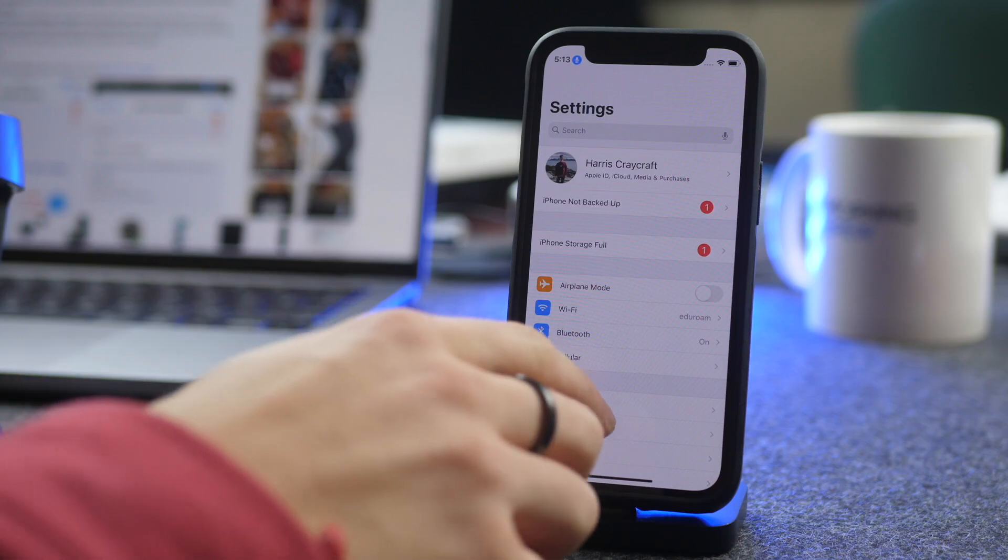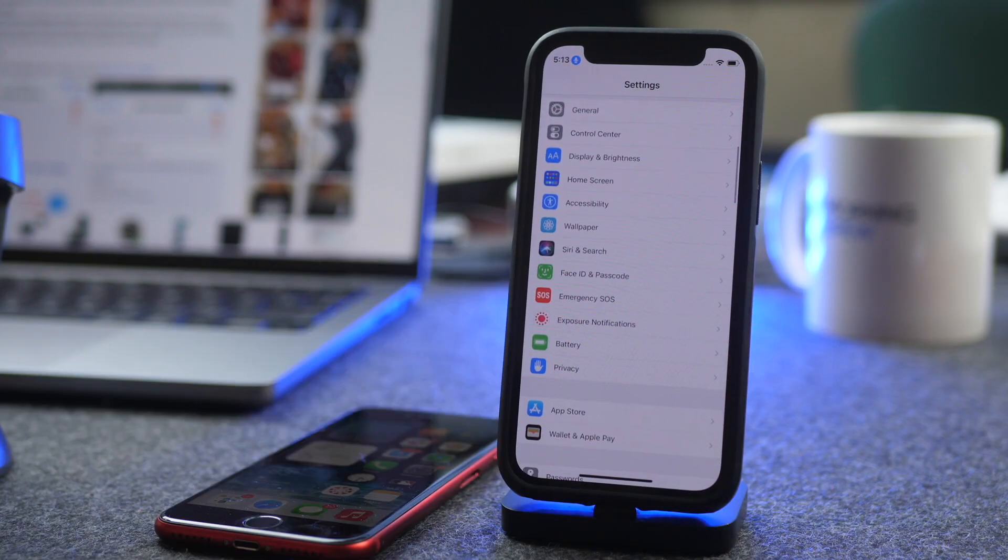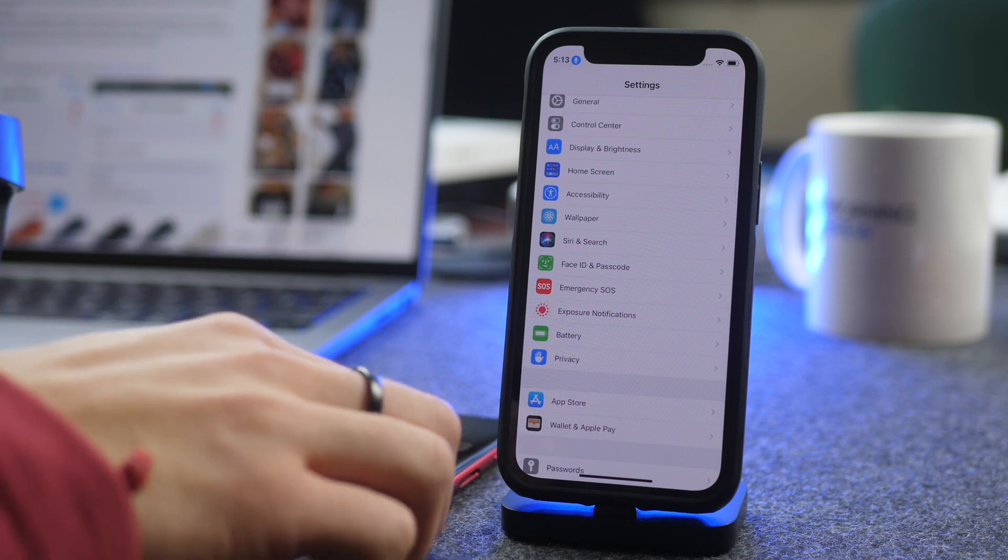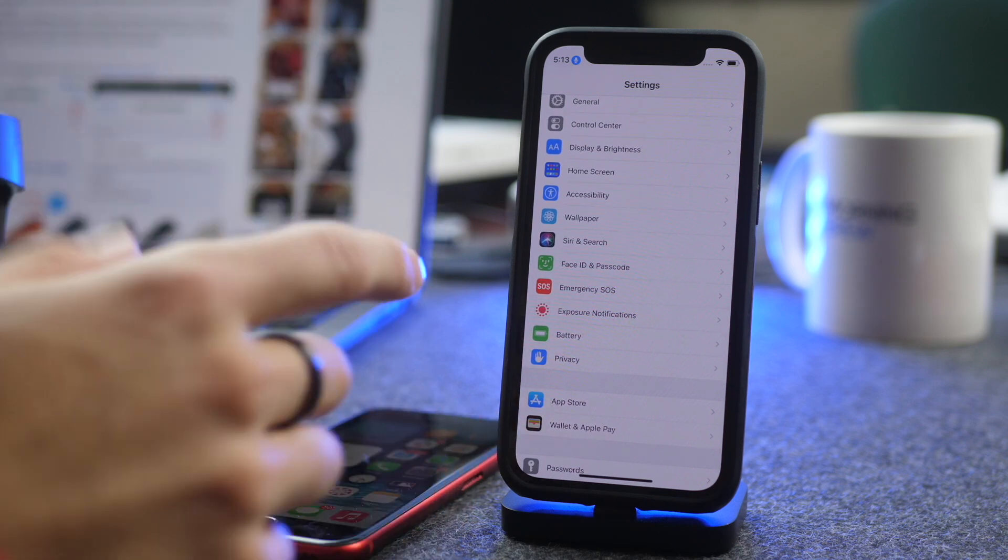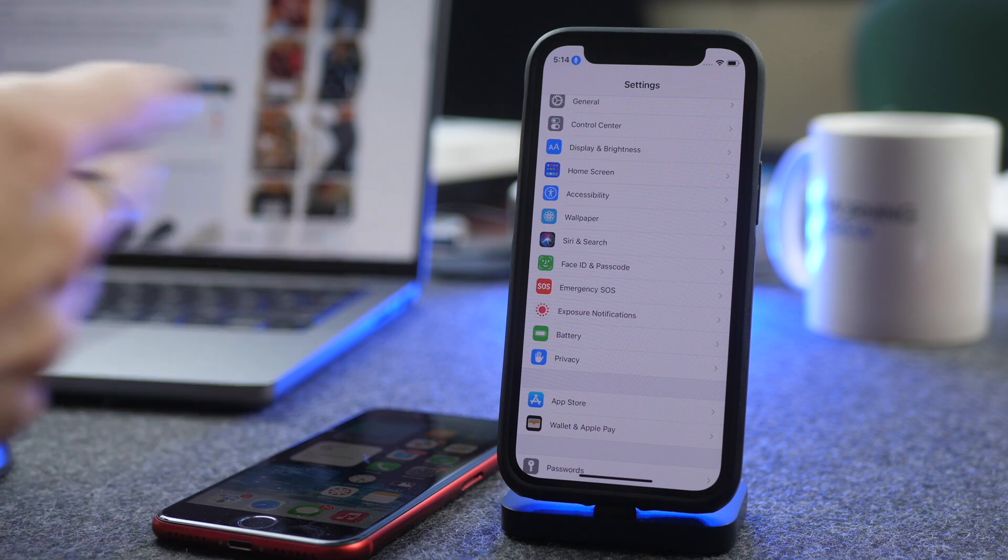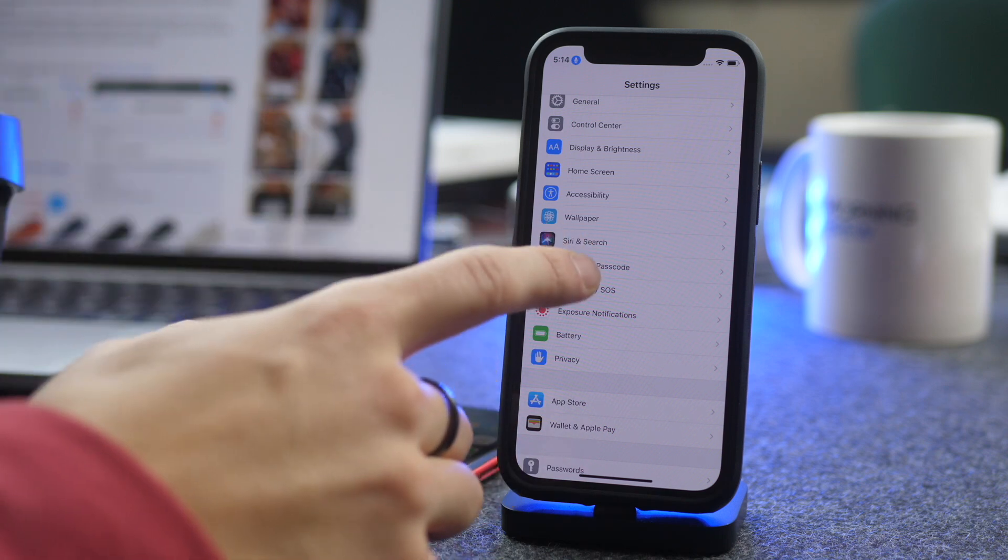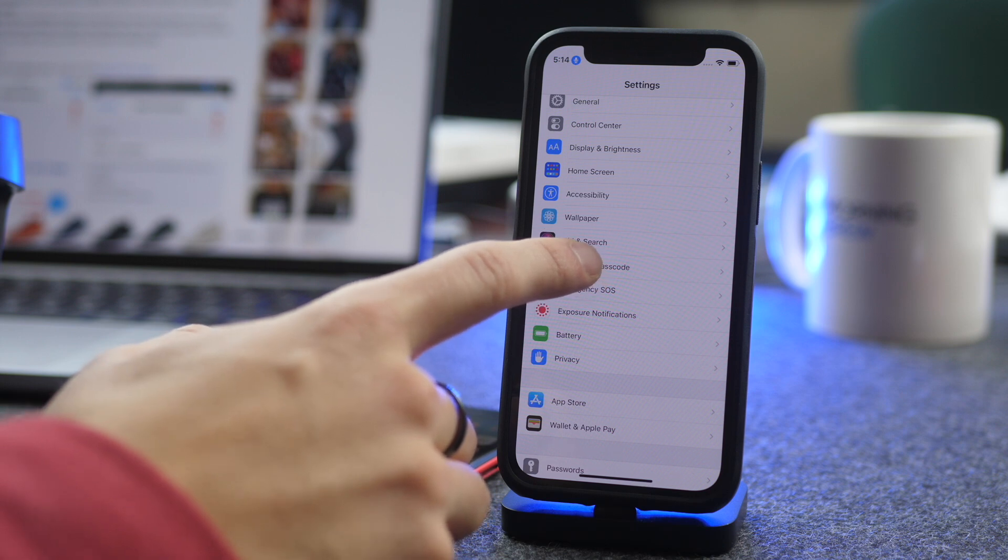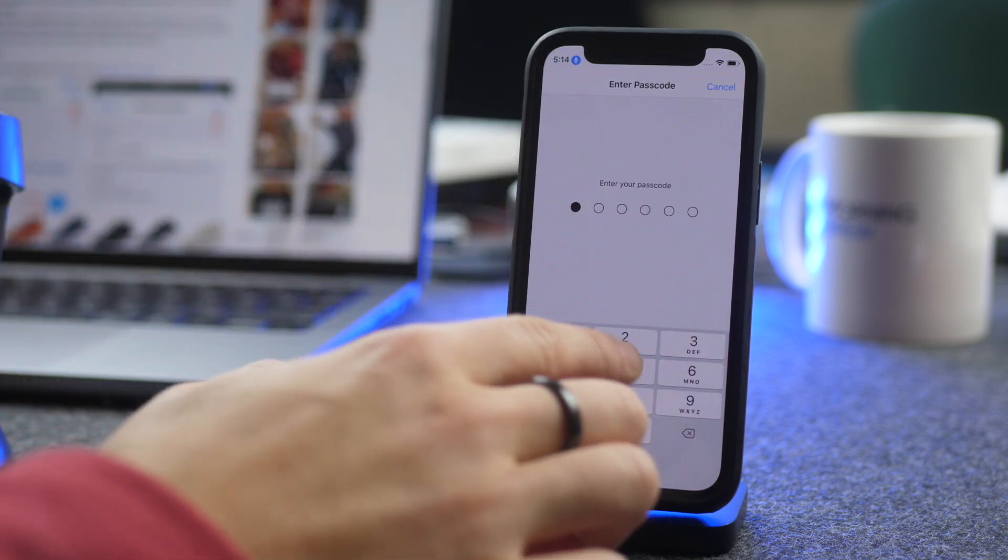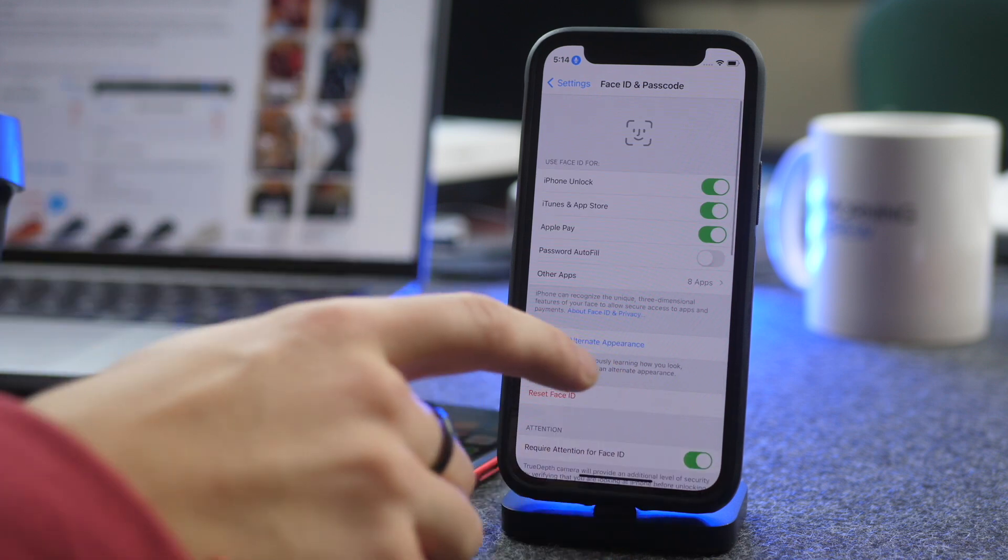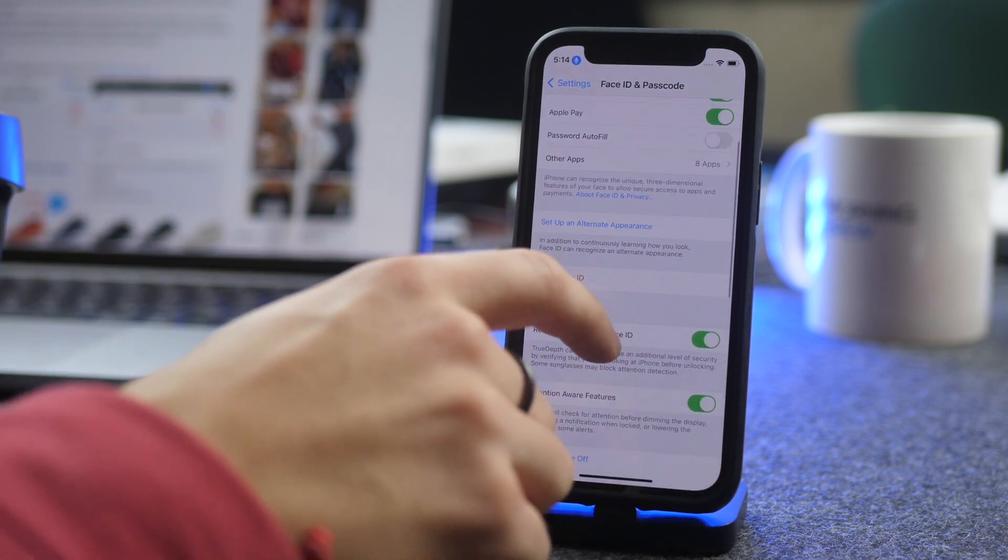So in order to do this, I would recommend turning off Face ID or Touch ID if you can, but if you want to leave those on, you can, and I'll show you how to navigate that. And I'd also recommend changing your passcode to four digits instead of six if you have done that. It's not necessary, but it will make the process a lot easier.